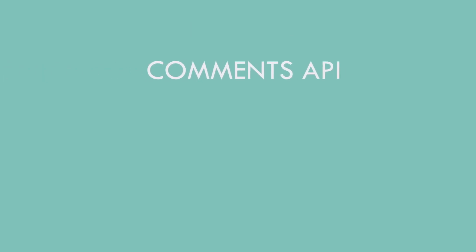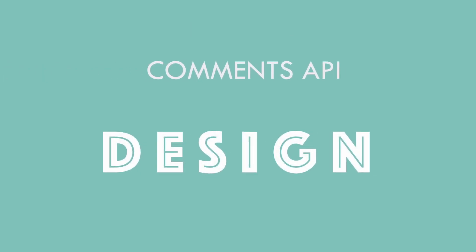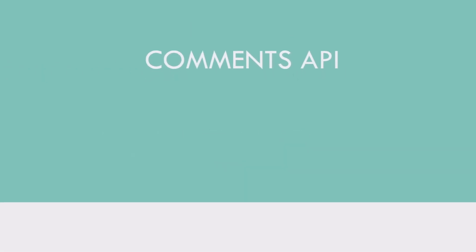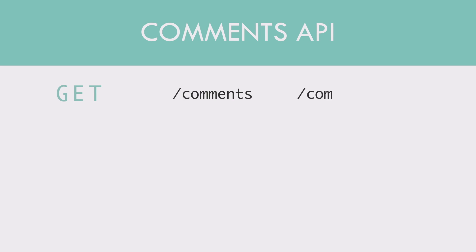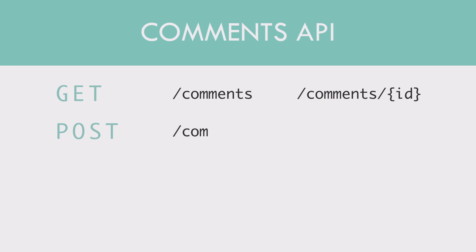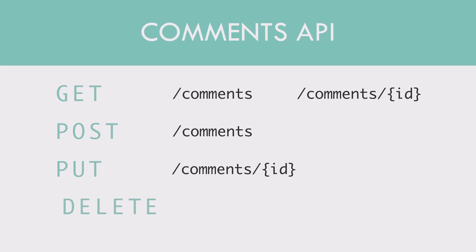Comments API design. If the resource was independent, the URLs would look like this. GET method for slash comments would return a list of all comments. Slash comments slash id, which is the comment id, would return a particular comment. POST slash comments would create a comment. PUT slash comments slash id would update a particular comment.